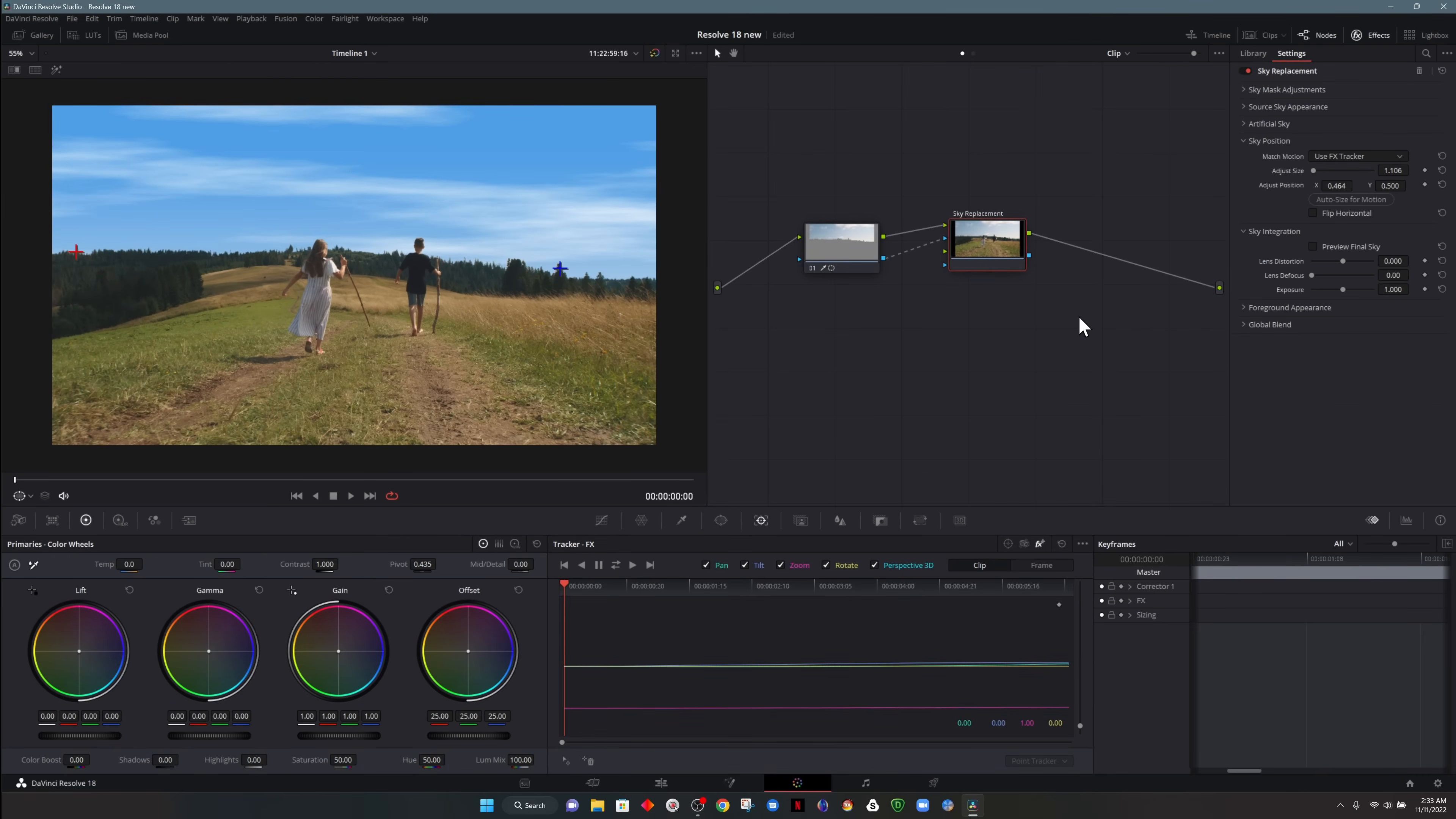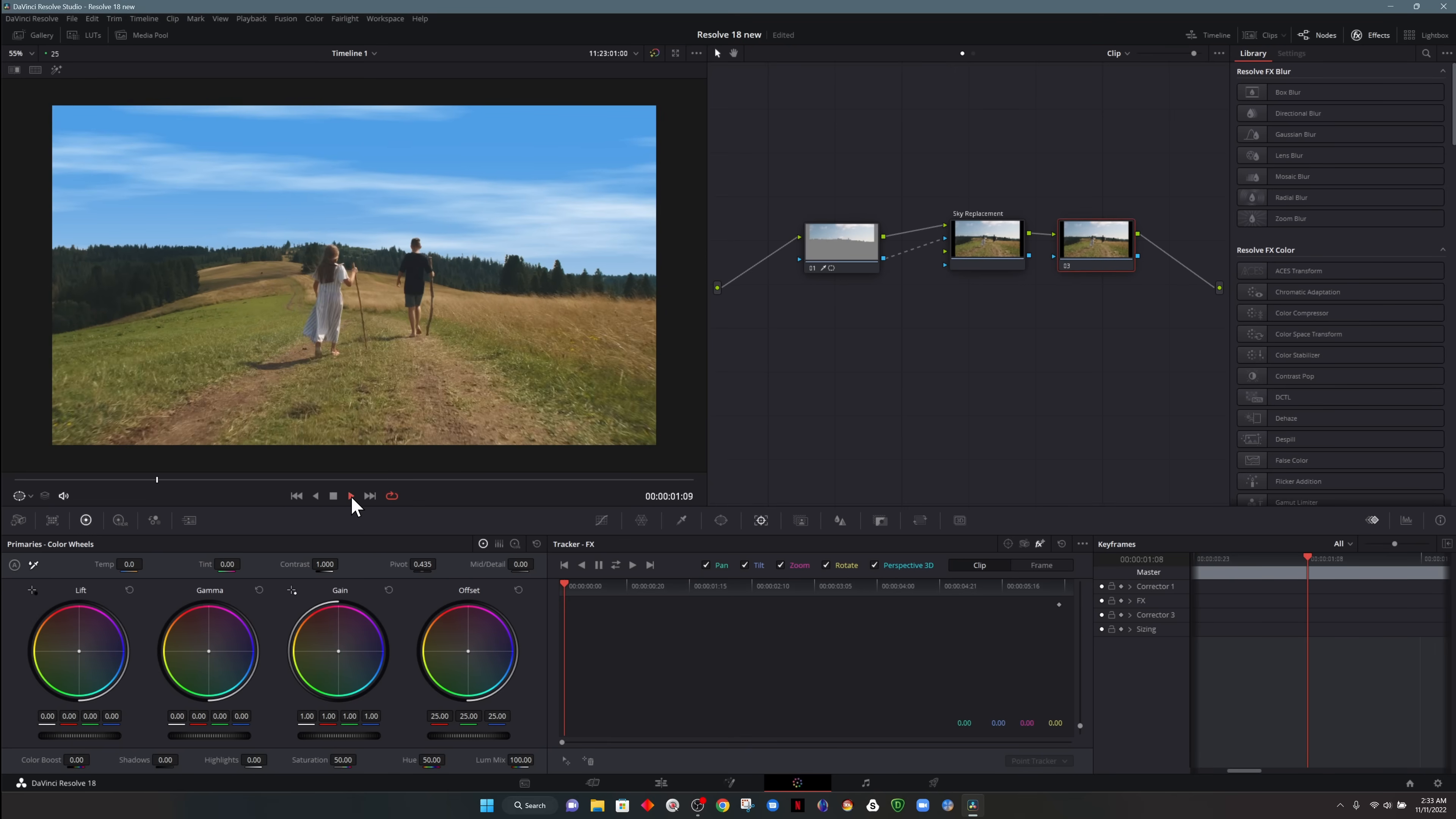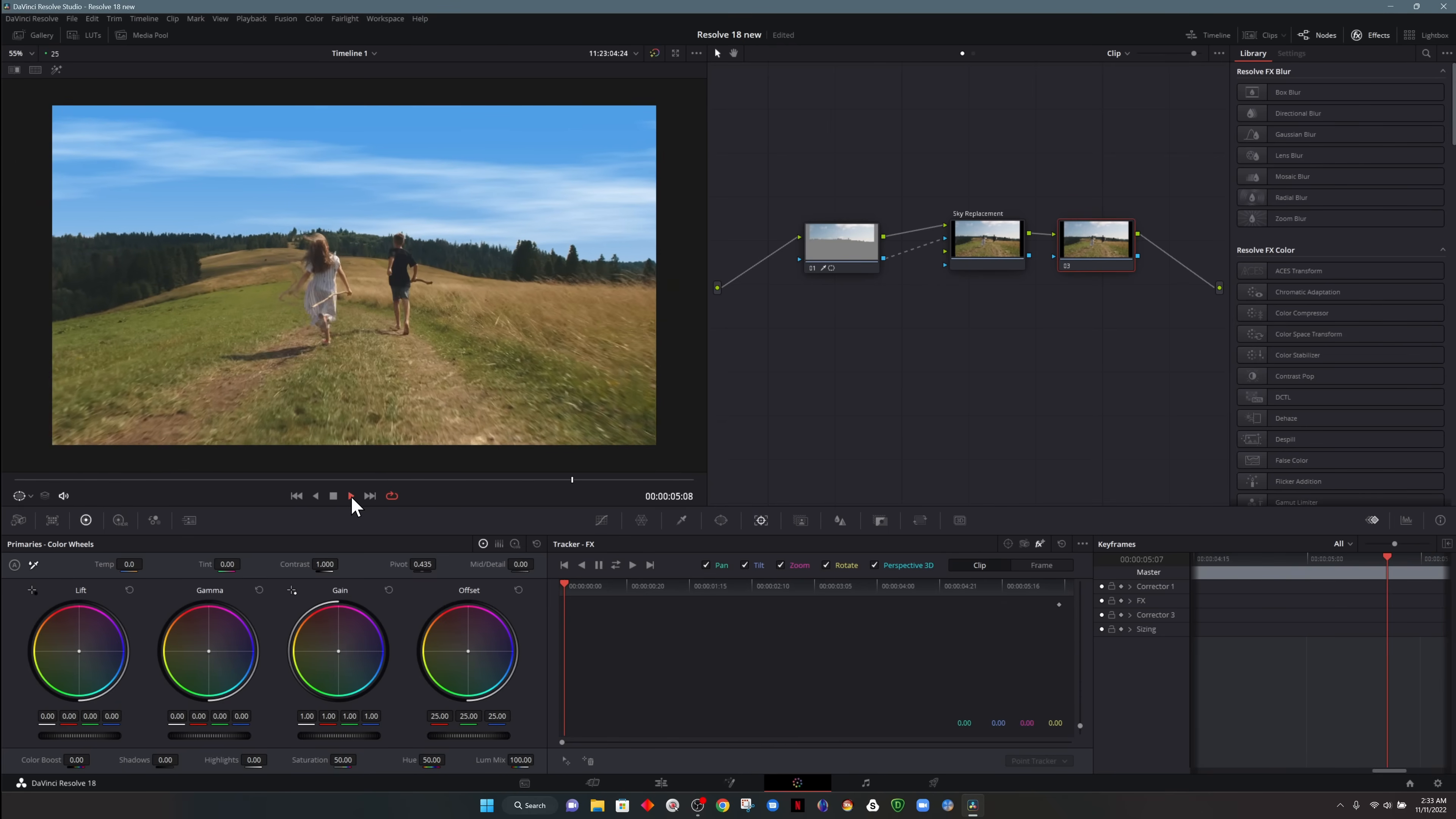So now, whereas if we didn't track it, it would just be a hole in our footage and we could see the clouds behind it. Now the clouds actually move with our footage. And I have to say, this is a very convincing effect.